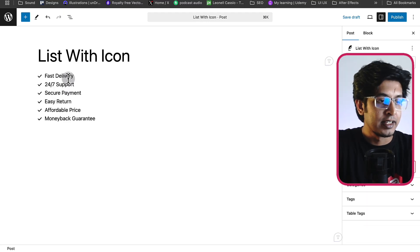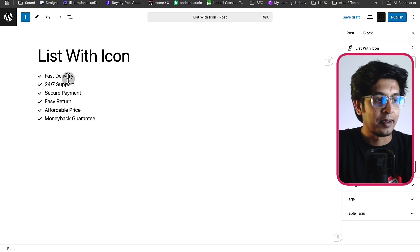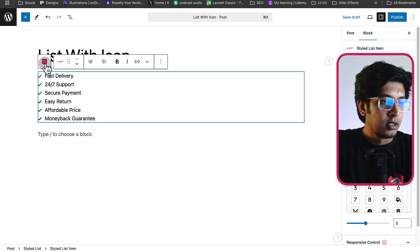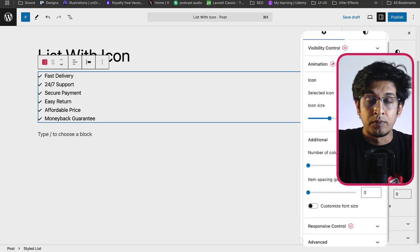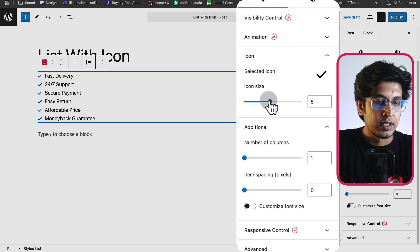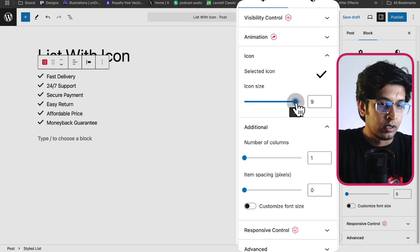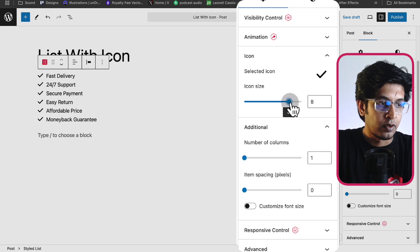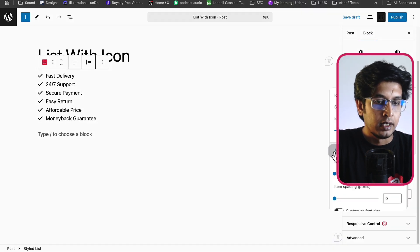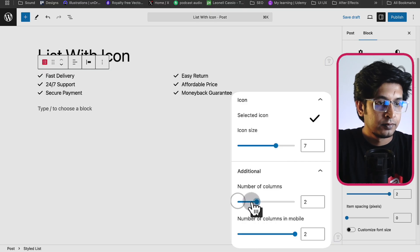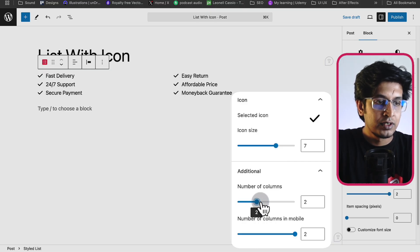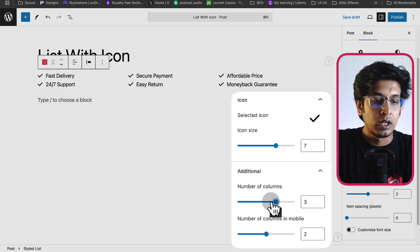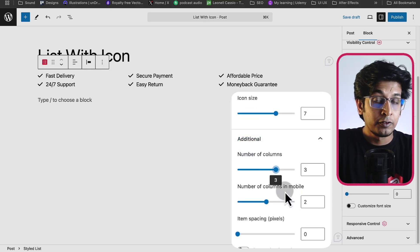Here I've listed six items and let's customize them. First click here and click on the block icon, and from the right hand side you'll get several customization options like icon size. You can manage your icon size from here and then number of columns.